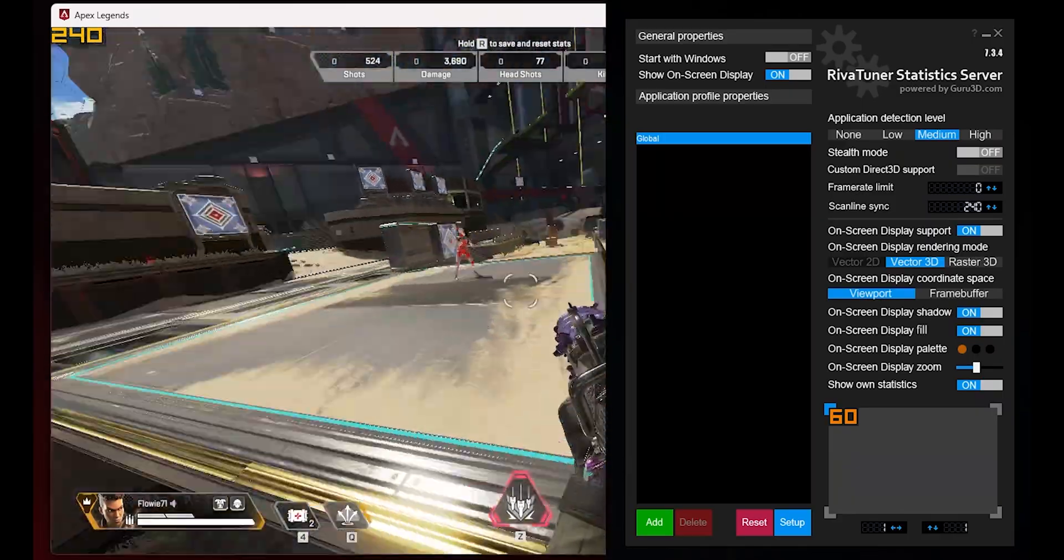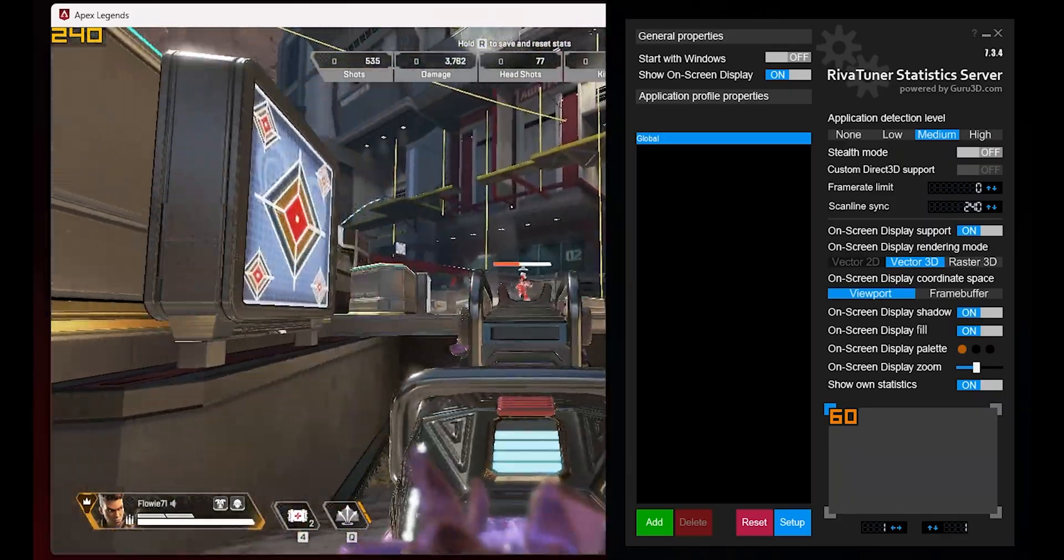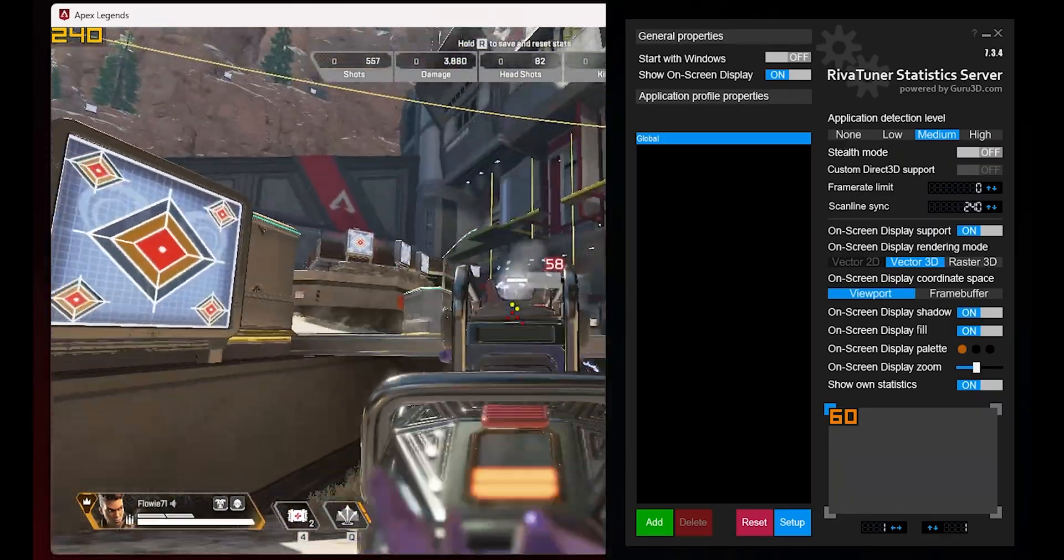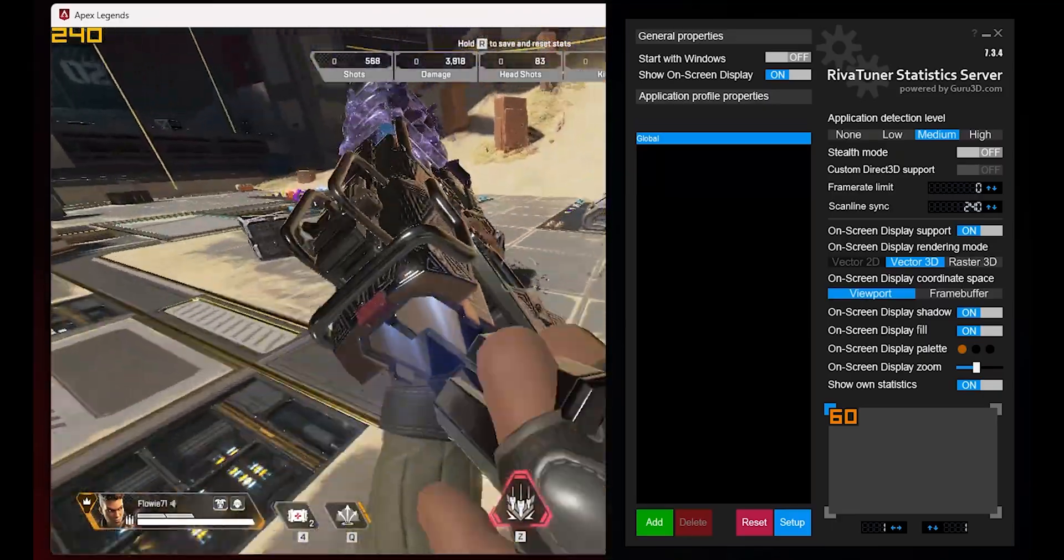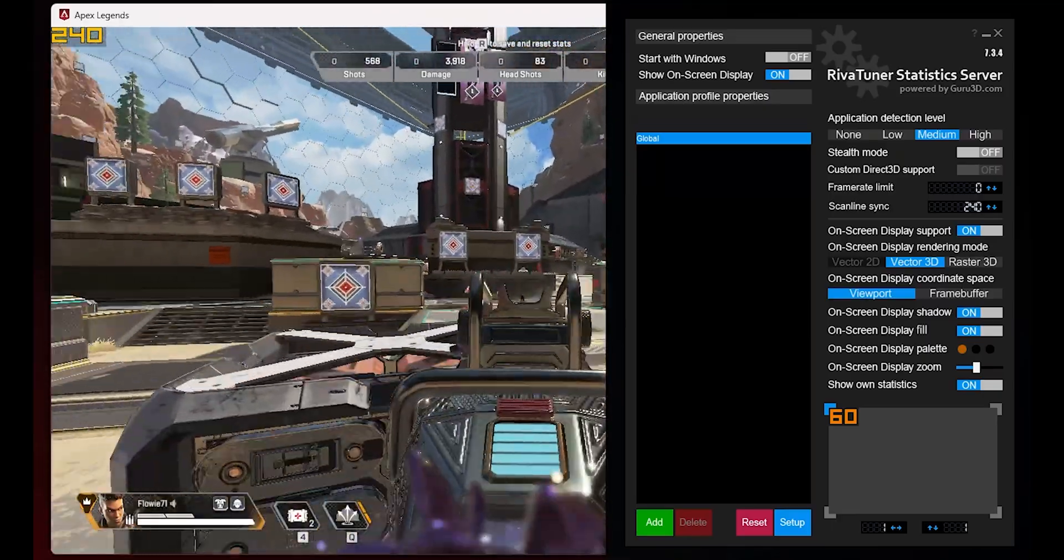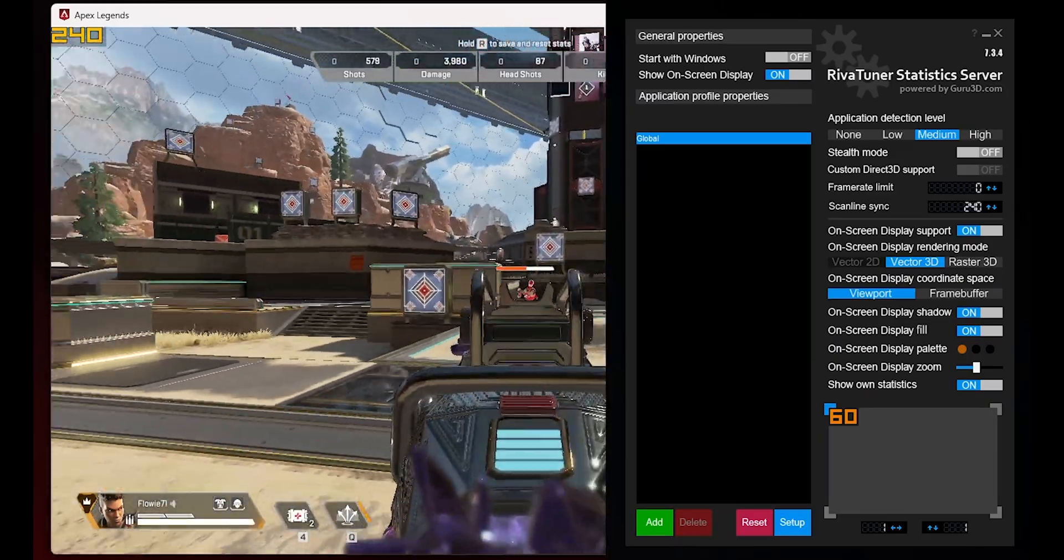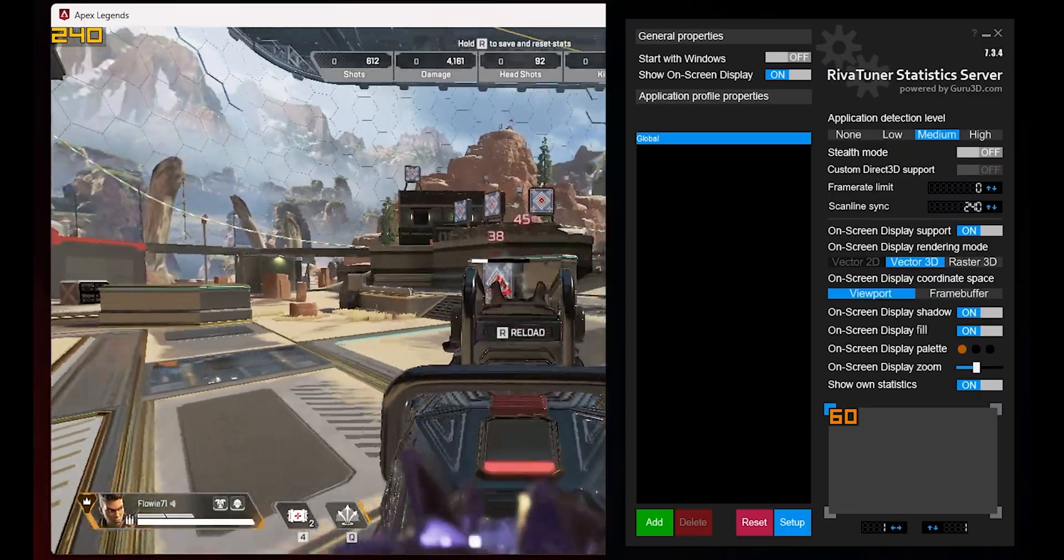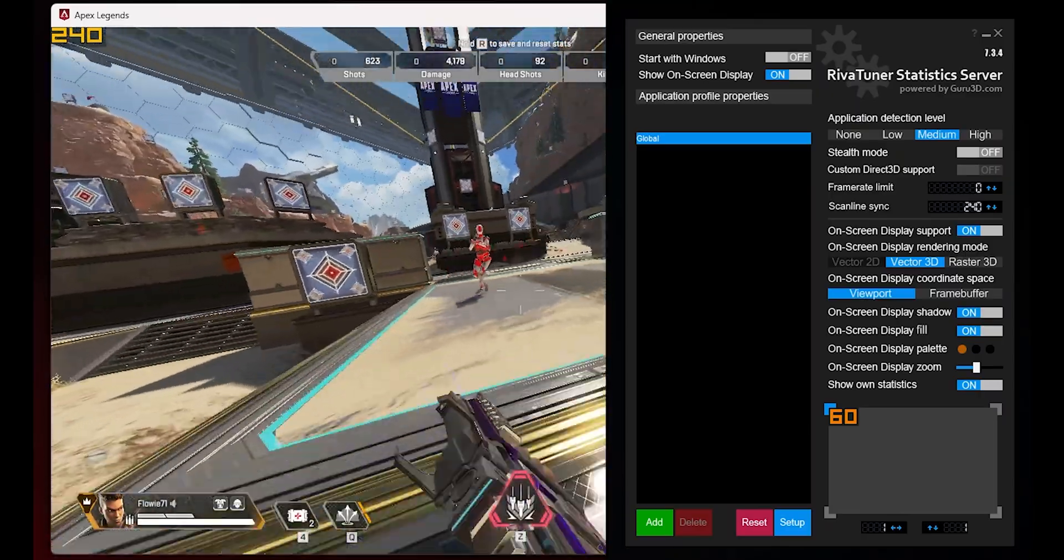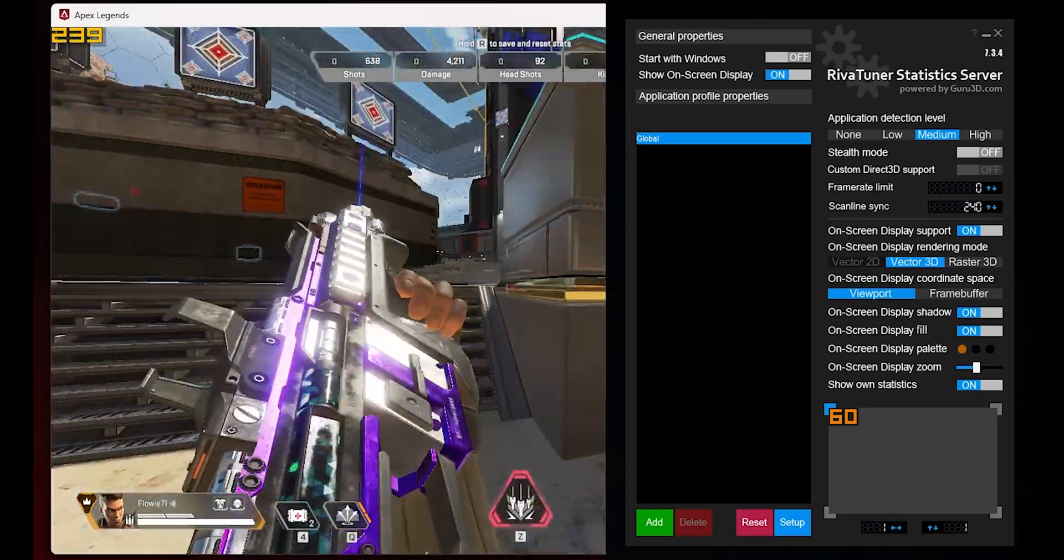On the other hand, Scanline Sync in RTSS offers a solution that can eliminate screen tearing more effectively without introducing significant input lag, thus providing a smoother gaming experience. However, it might be a bit more complex to set up correctly, as it requires adjusting to your specific monitor and game. It's all about choosing the right tool for the job. If the primary concern is managing system resources and heat, an FPS cap might suffice. But if the goal is to eliminate screen tearing while minimizing input lag, Scanline Sync could be a more effective choice.